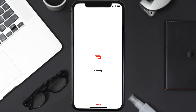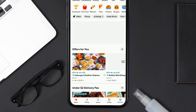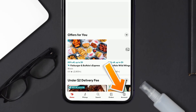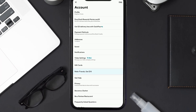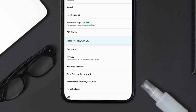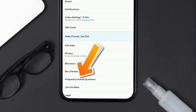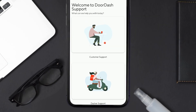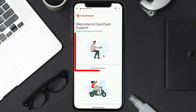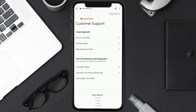If it still doesn't work, you need to contact customer support. Open up the DoorDash app on your mobile device and tap on the account icon in the bottom right corner. Scroll all the way down to the bottom and tap on Frequently Asked Questions. It'll take you to a page where you need to tap on Customer Support, then scroll down and tap on Chat with Us in the DoorDash app.